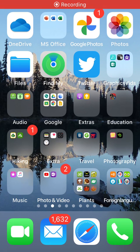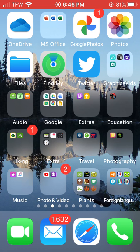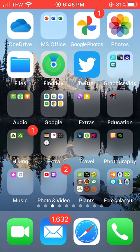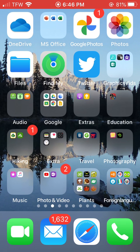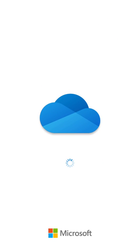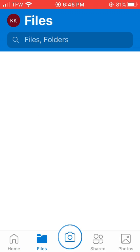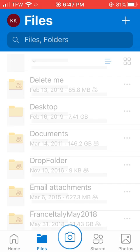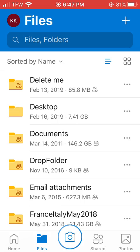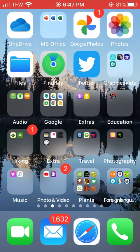This recording will show you the easy way to download pictures from our blog. The first thing you need to do is load the OneDrive app — it's the one that looks like a cloud in the upper left-hand corner. You'll want to log into it, so you do need to load that.